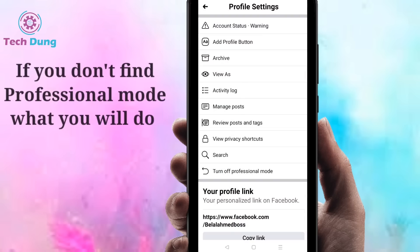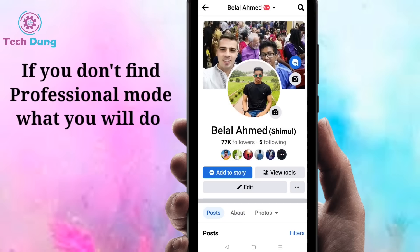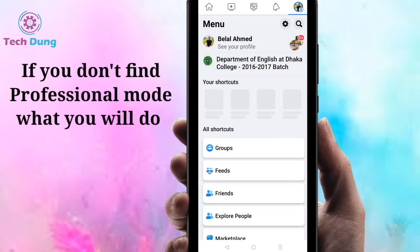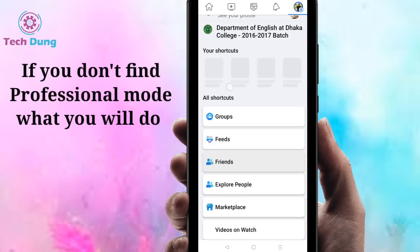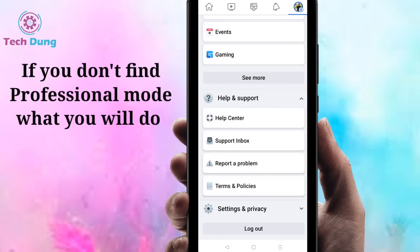Now I'm going to show you the second step if you cannot find the 'Turn off professional mode' option. Come to this interface, go to the bottom of the side, and you can find 'Help and Support.' Click on Help and Support, then you can find 'Help Center,' so click on Help Center.